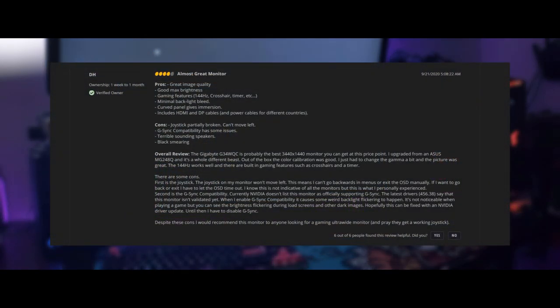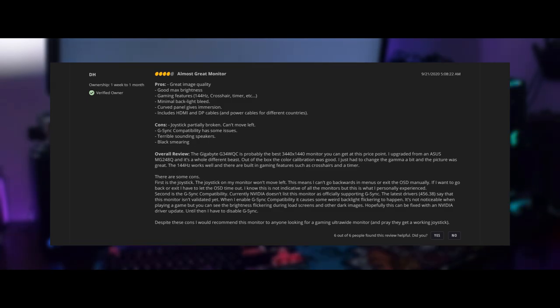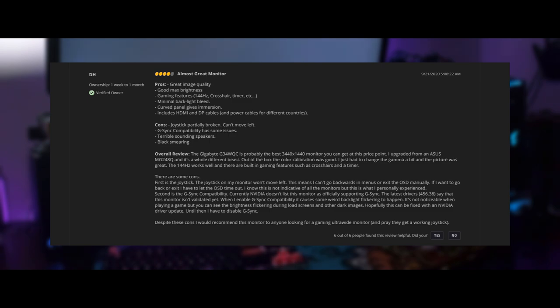So, first up we have DH, who left a rating of 4 eggs. For his cons, he lists G-Sync issues, terrible speakers, black smearing, and that his joystick was partially broken, but he was overall happy with his purchase. I agree with him about the speakers and the slight G-Sync flickering, but I don't find that this monitor has bad black smearing. It is also unfortunate about his broken joystick.